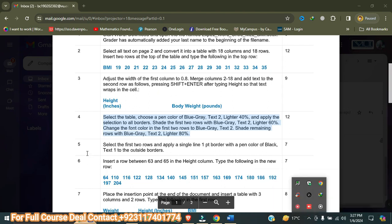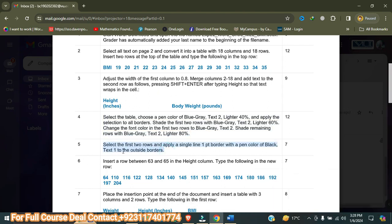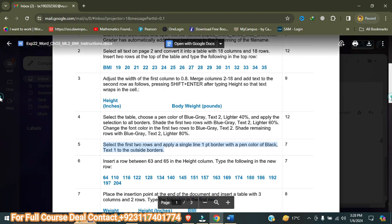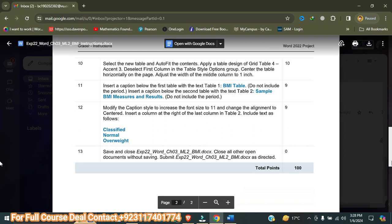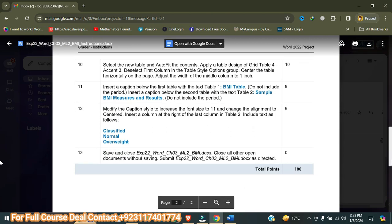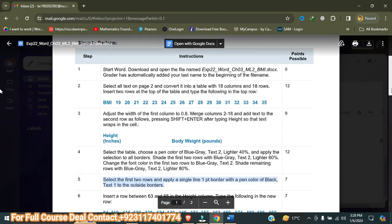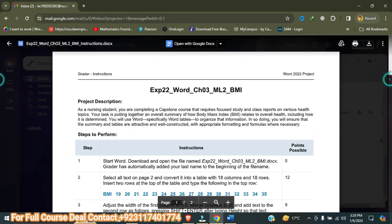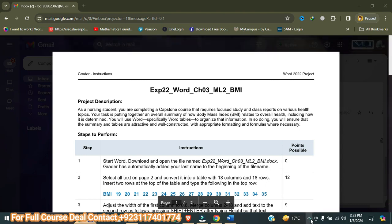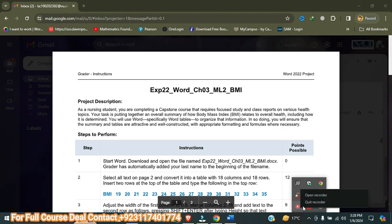The next point, step five, says: select the first two rows and apply a single-line one-point border with a pen color of Black Text 1 to the outside border. I have now completed four steps for you. This assignment consists of 13 points — if you want me to complete the full assignment, contact me and I will solve it at a reasonable price with good grades. Thanks for watching, and don't forget to subscribe to my YouTube channel. Goodbye.